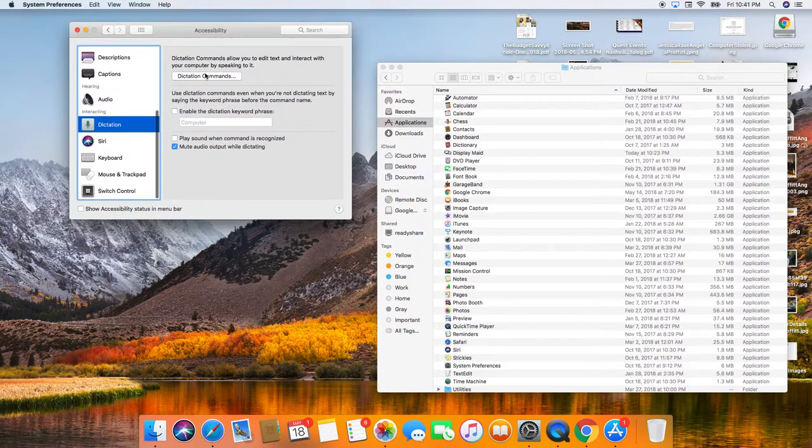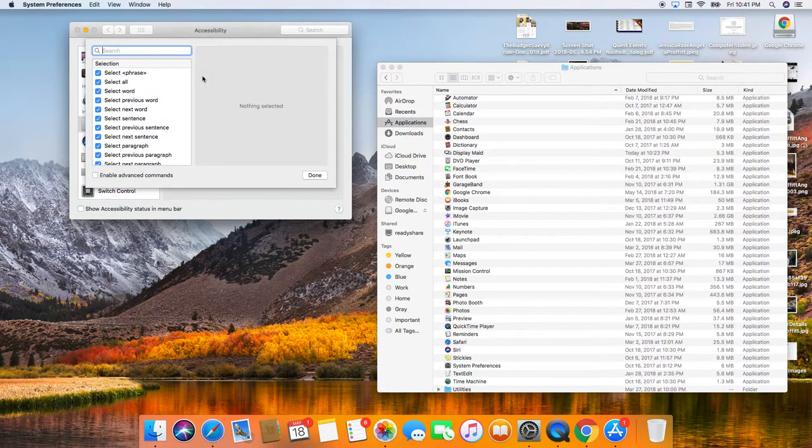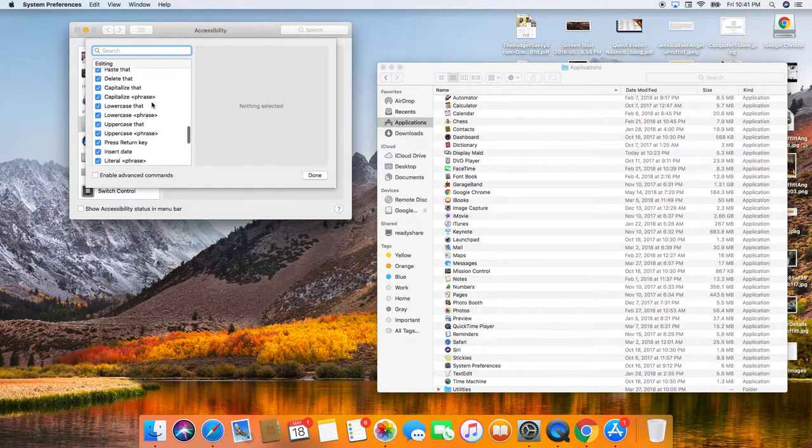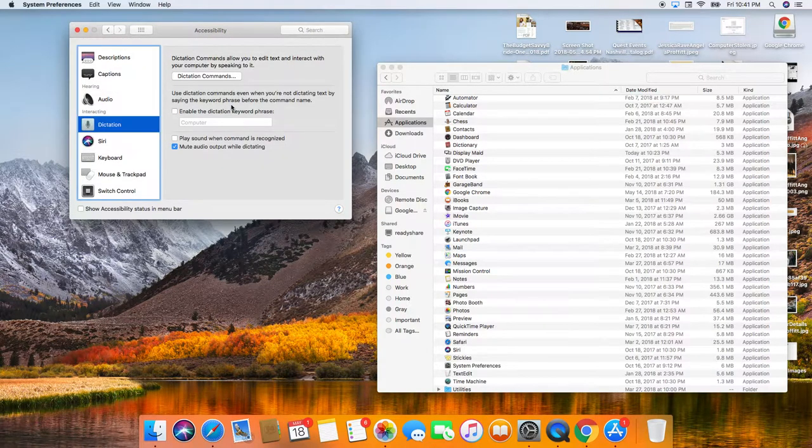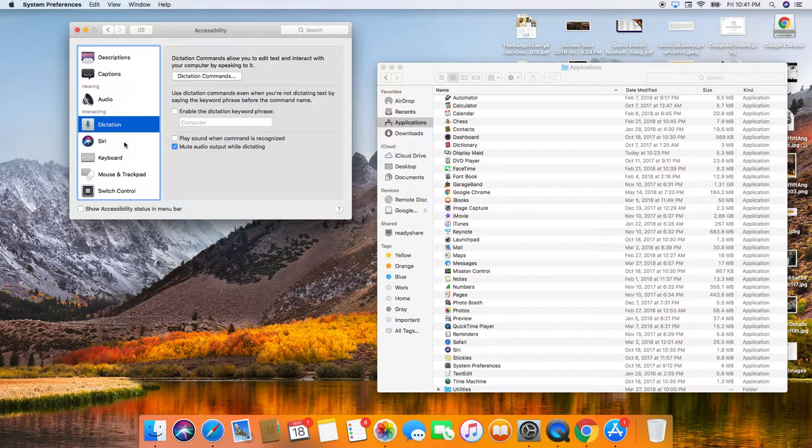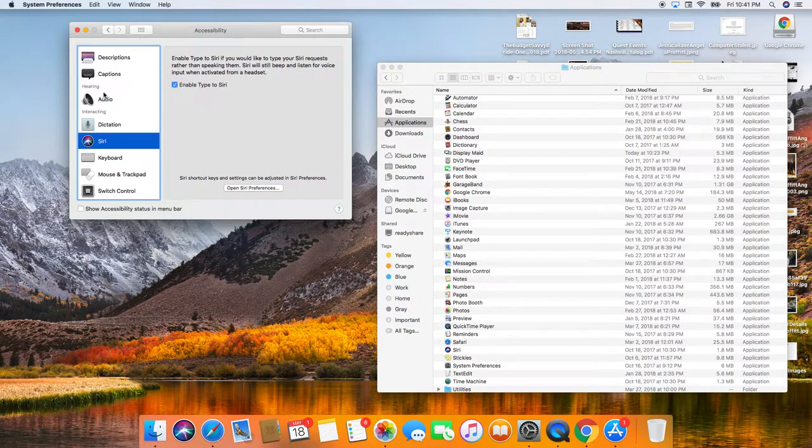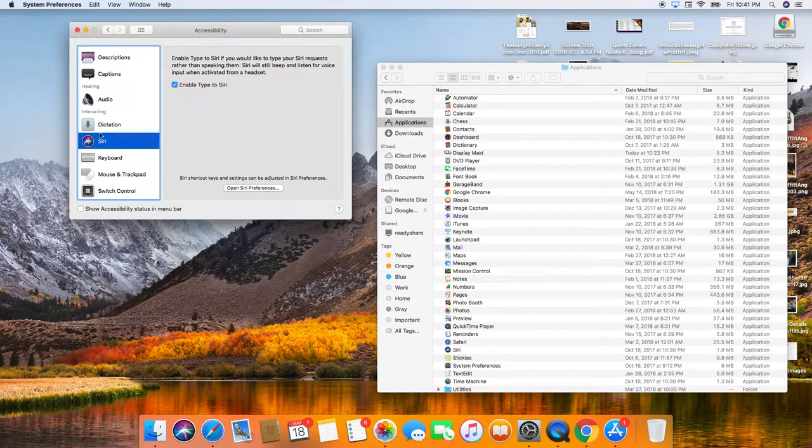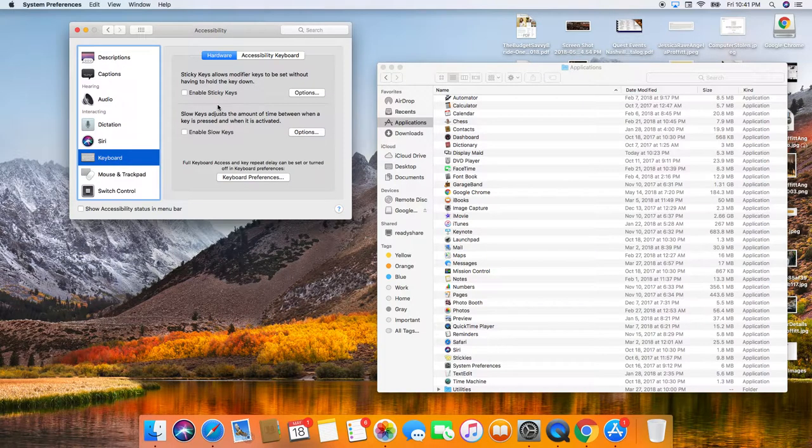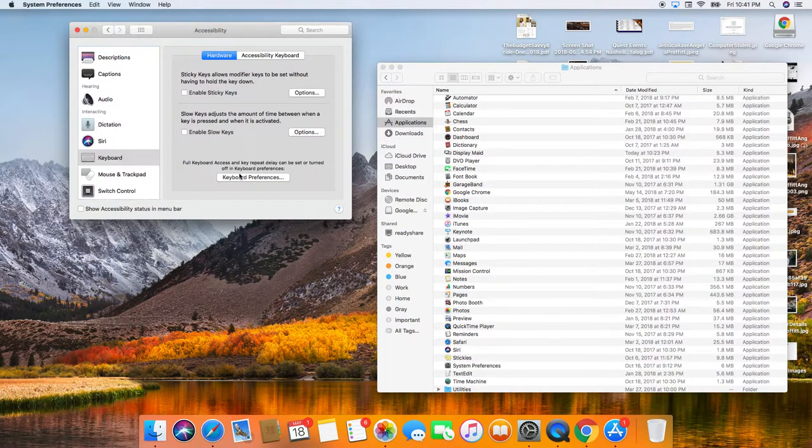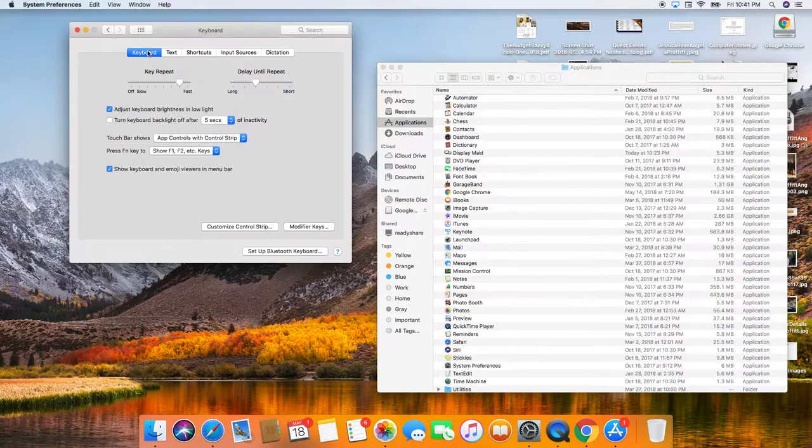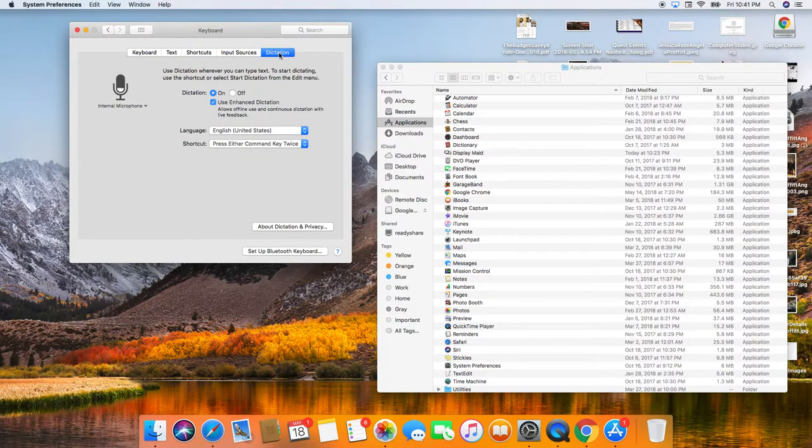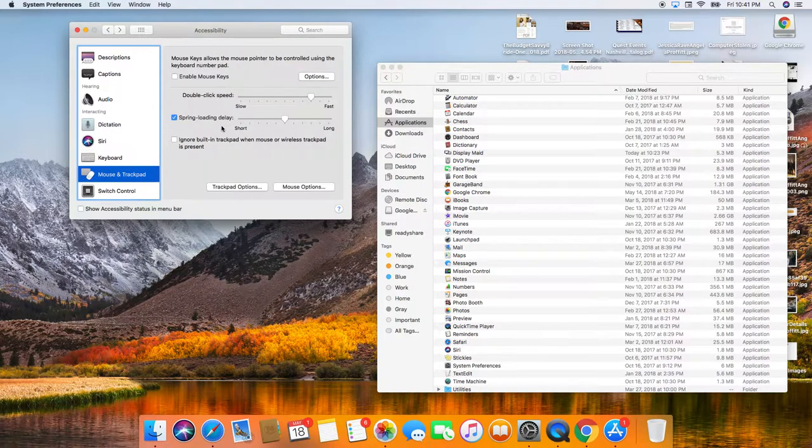So you definitely want to make sure that like your dictation stuff is set up. That can save you a ton of time. Make sure Siri is set up. Your keyboard. Which we already talked about this a little bit.